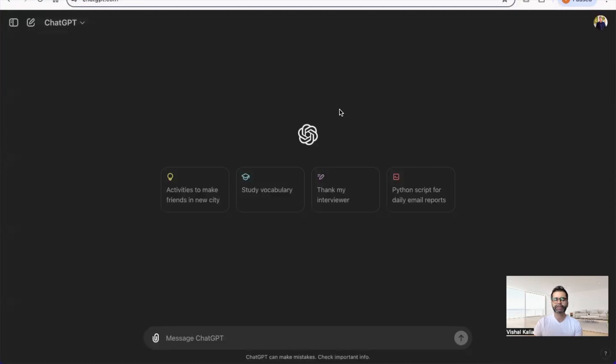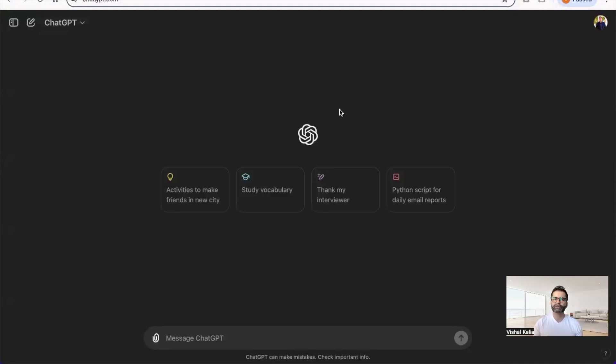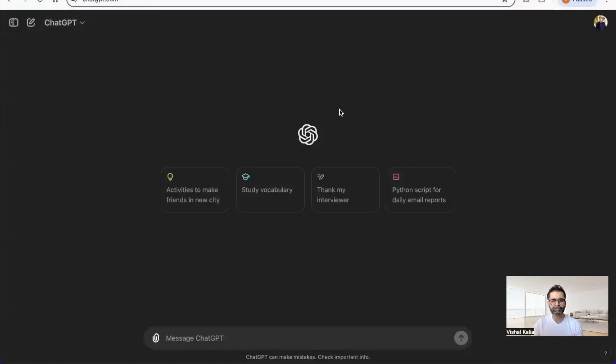ChatGPT designs responses based on that background and the task section where you specify the tone and format. If you're using ChatGPT frequently and creating lots of prompts, adding that information every single time can get taxing.